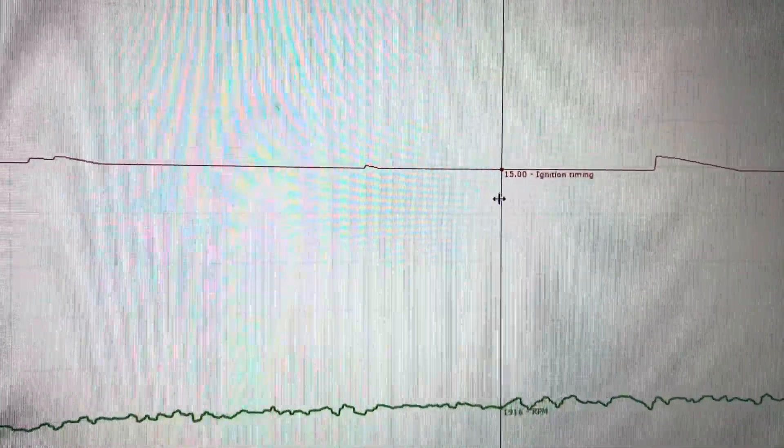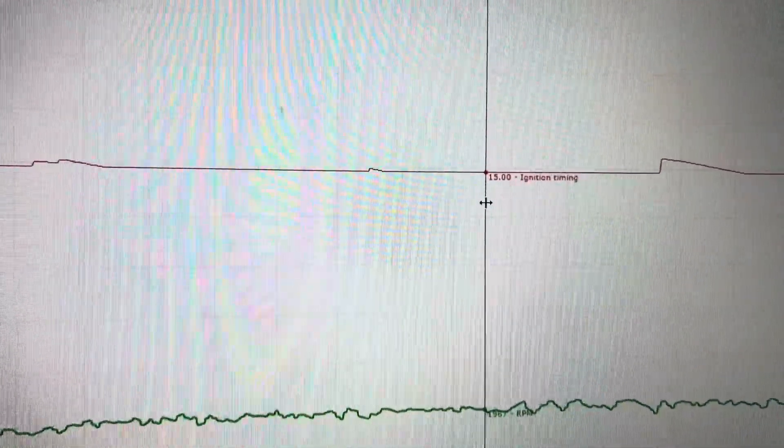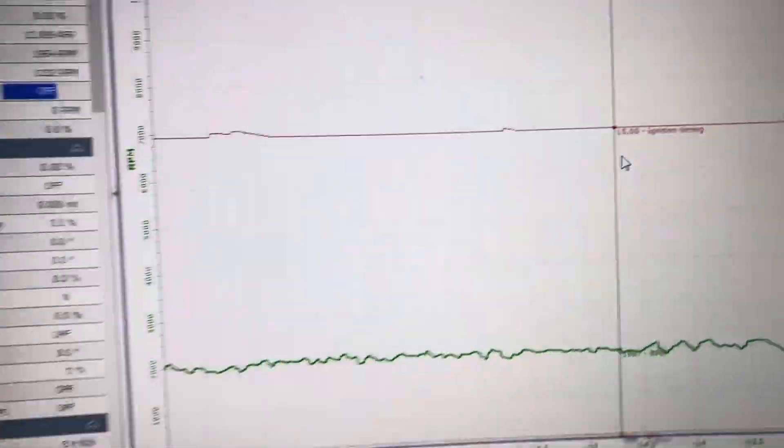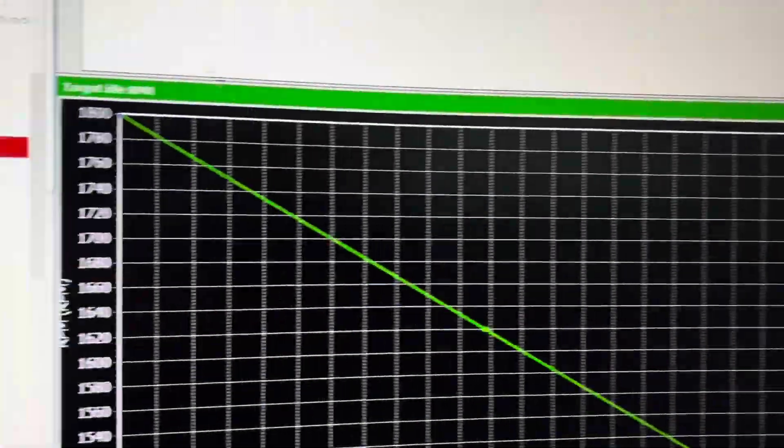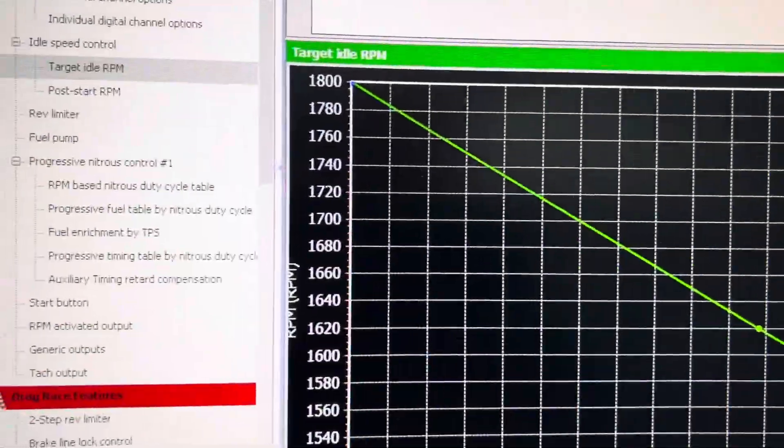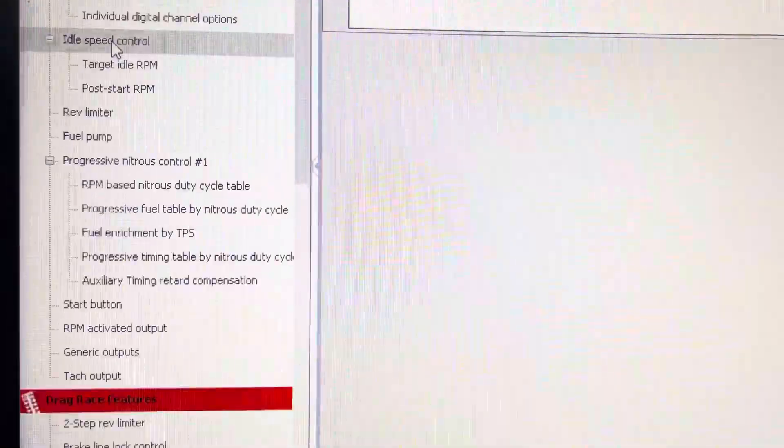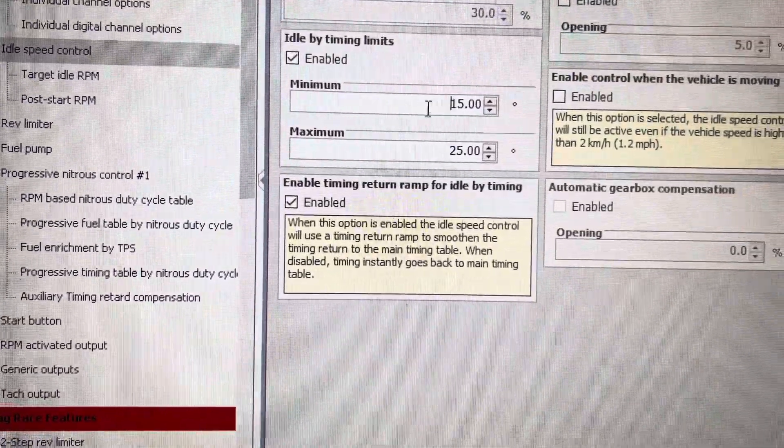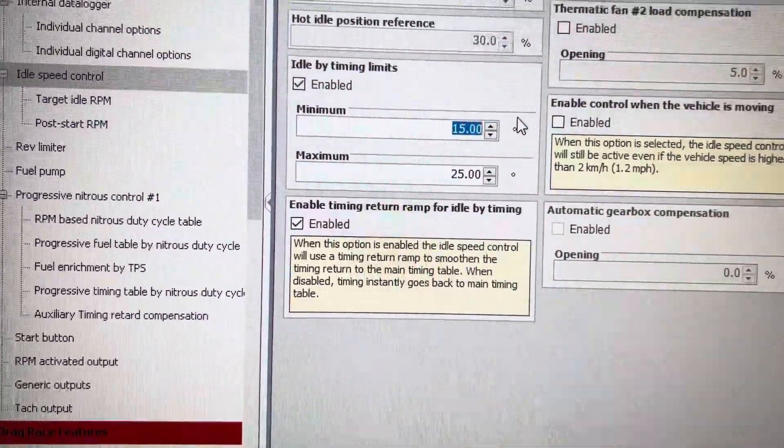is 15 degrees of timing. So we come over to idle speed control, idle by timing—minimum is 15 degrees.